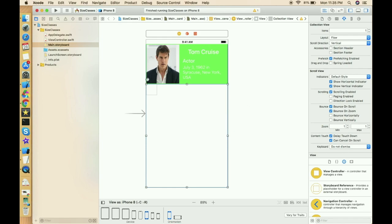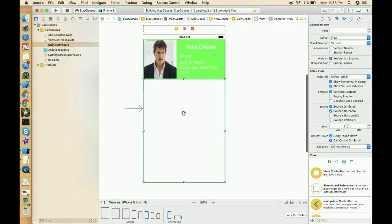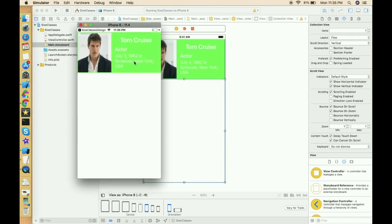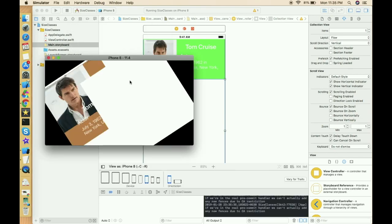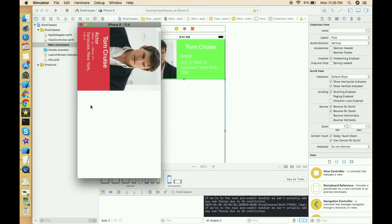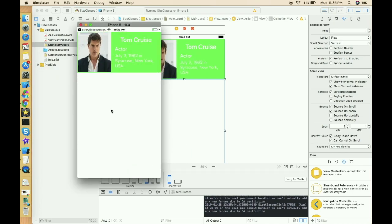Let's look at where we left off, run the application, and check that it's working fine before proceeding. The application is running now. Let's also check the orientation change — as we change it, the UI changes just as we saw in the demo application. Now let's design the collection view.